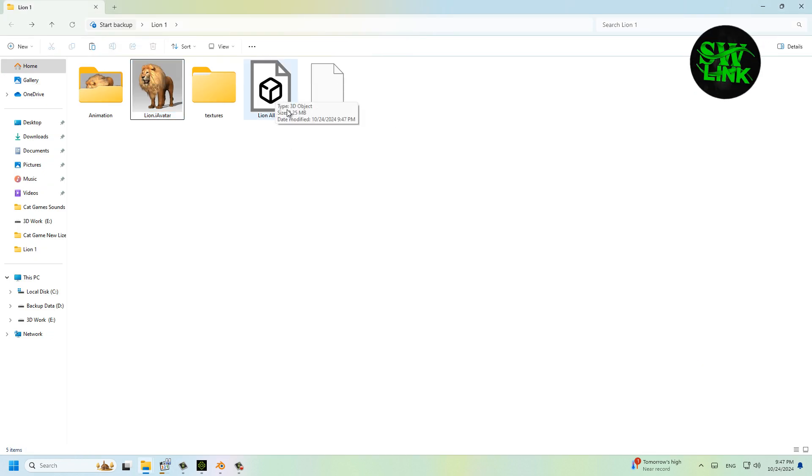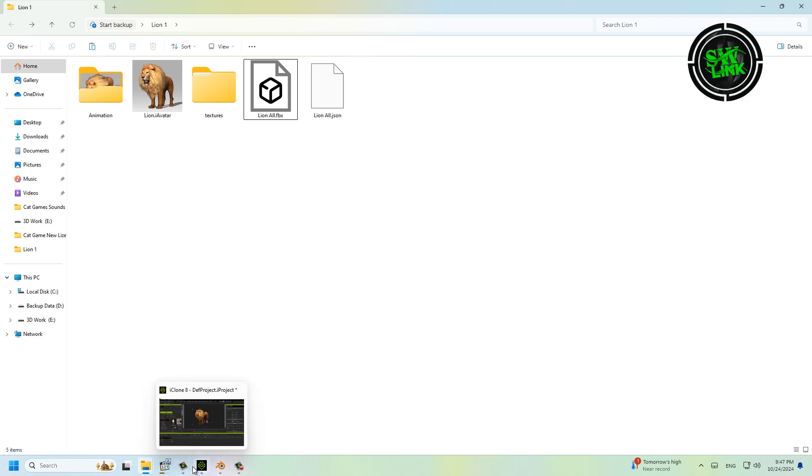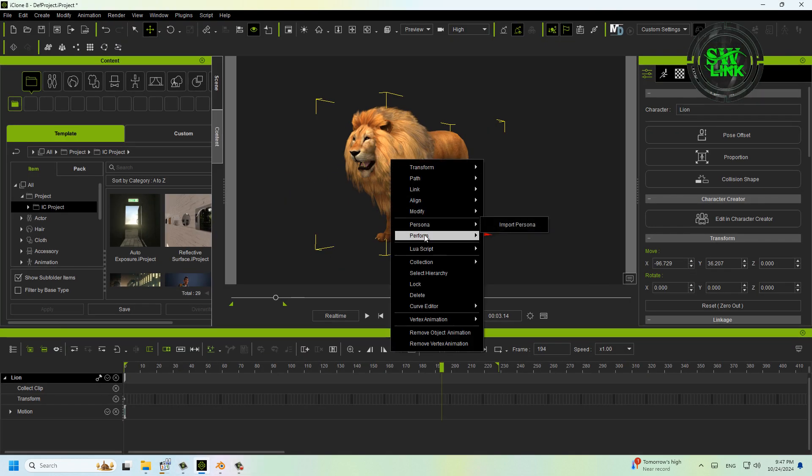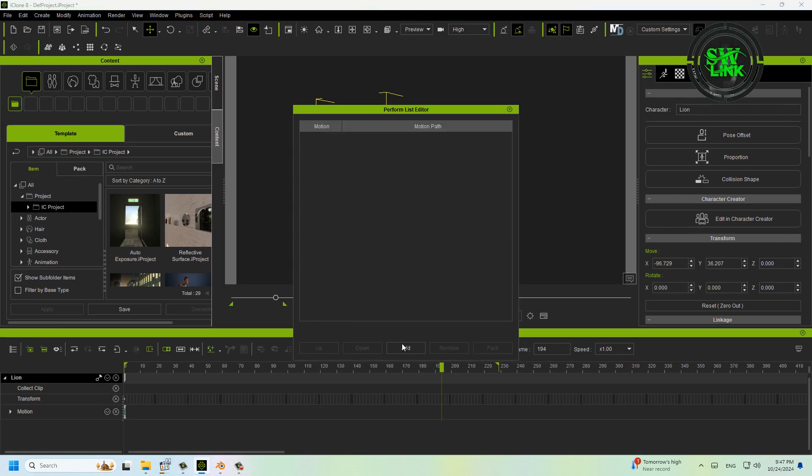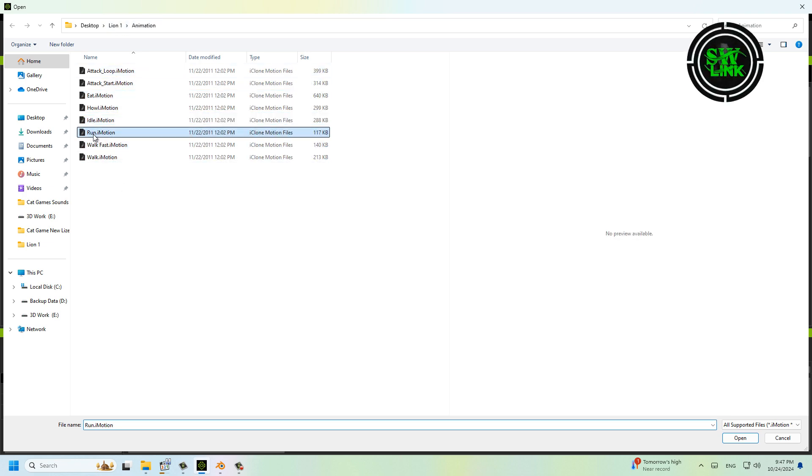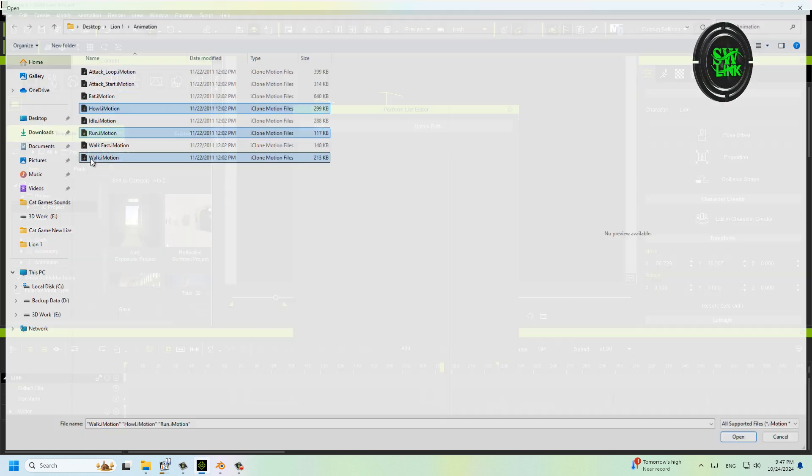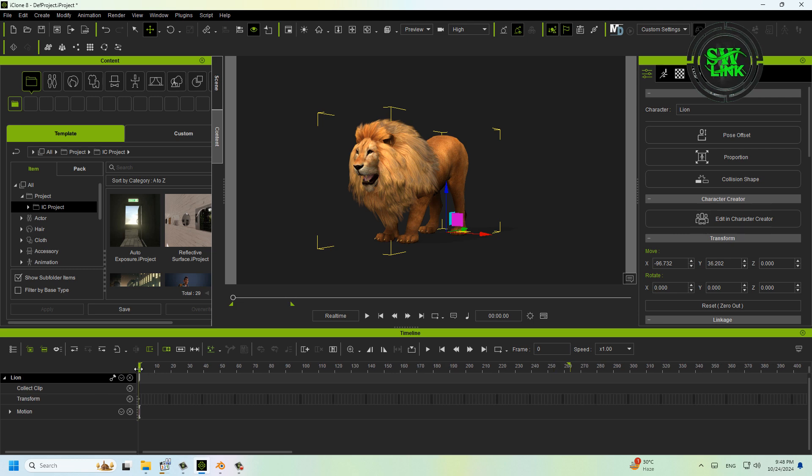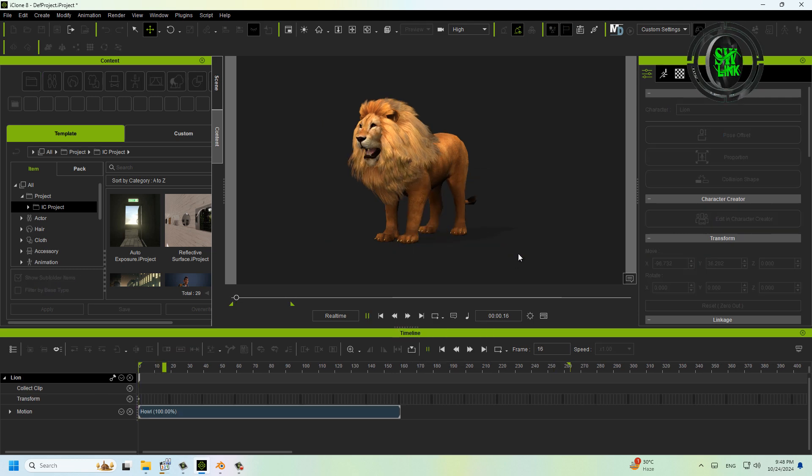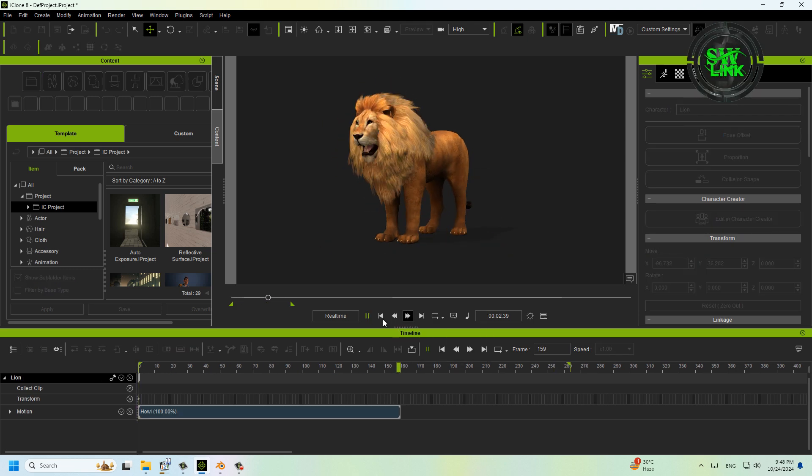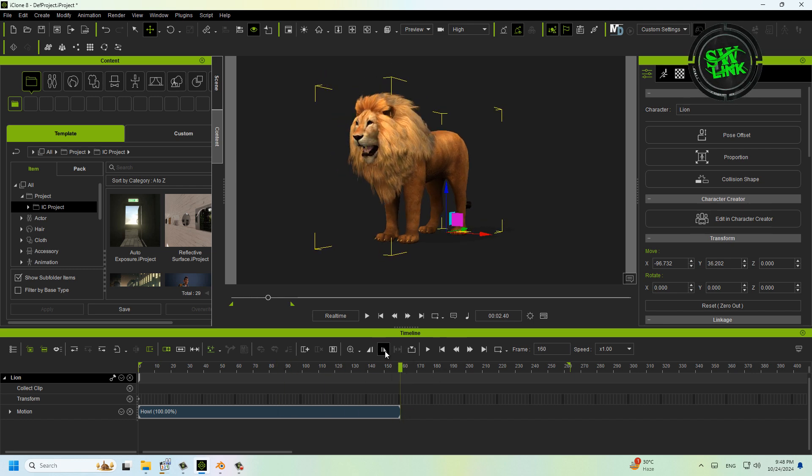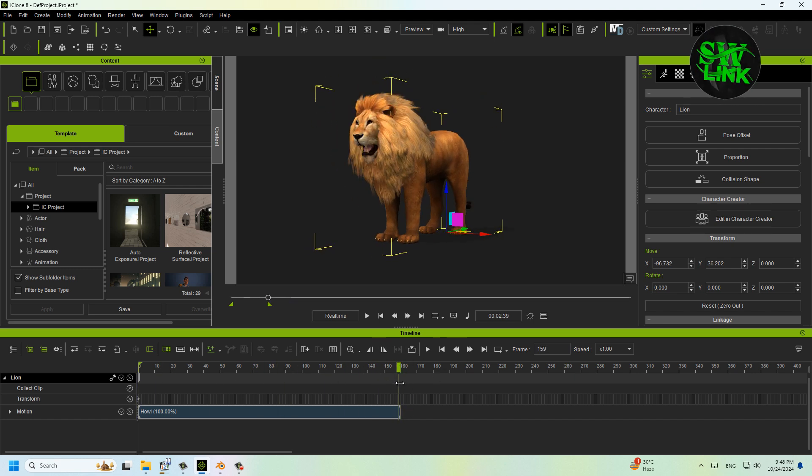Open iClone again and add the lion animations. Go to Perform, then click Perform List Editor. Add lion animations—I select these three animations. Play an animation, then click the end point where the animation ends.